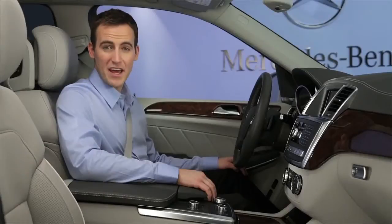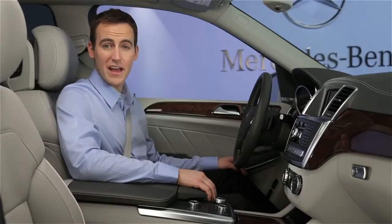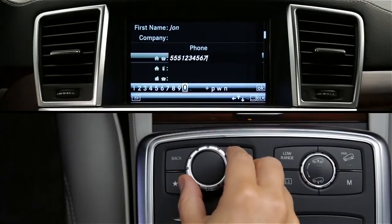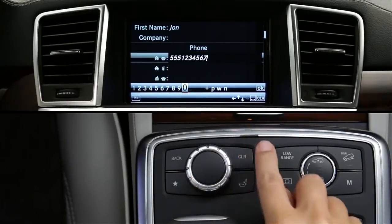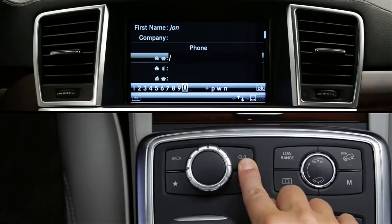When entering data, pressing the clear button deletes the last character you entered. On some models, the clear button is located with a keypad under the handrest. Press and hold the clear button to delete the entire entry.